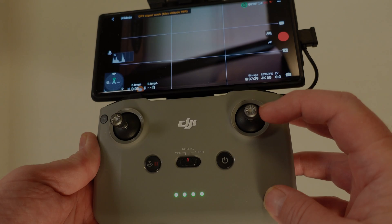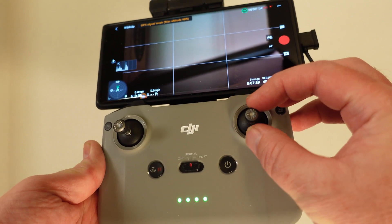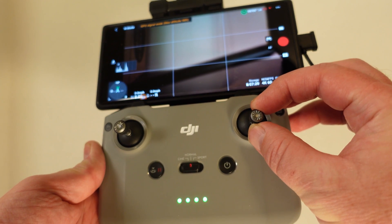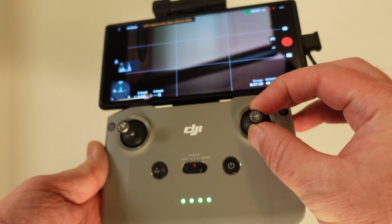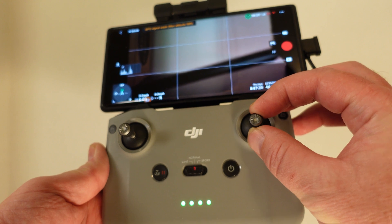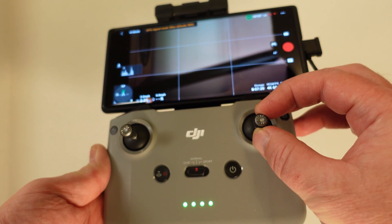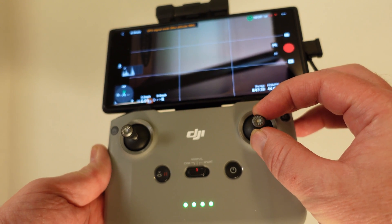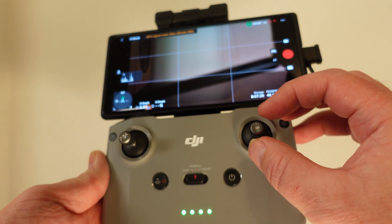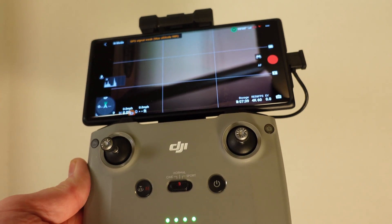Changing the EXP settings will allow you to adjust the sensitivity of the remote control sticks to your input. For example, if you set them to 0.1 and gently move the stick, the drone movement will be less. If you set them to 0.89 and gently move the stick, the drone movement will be more.